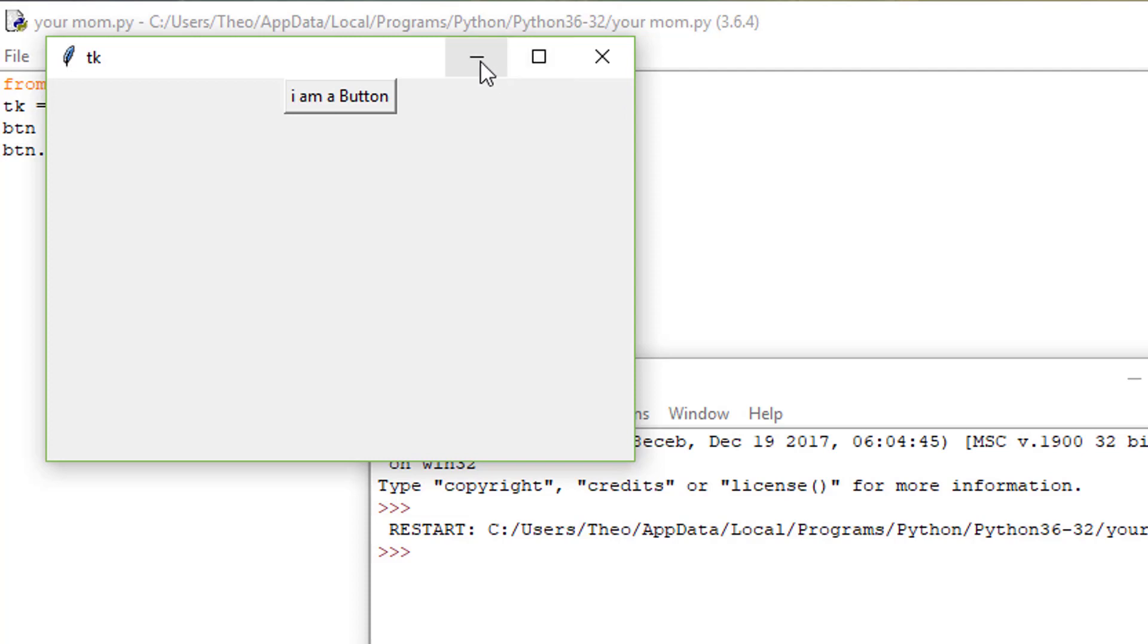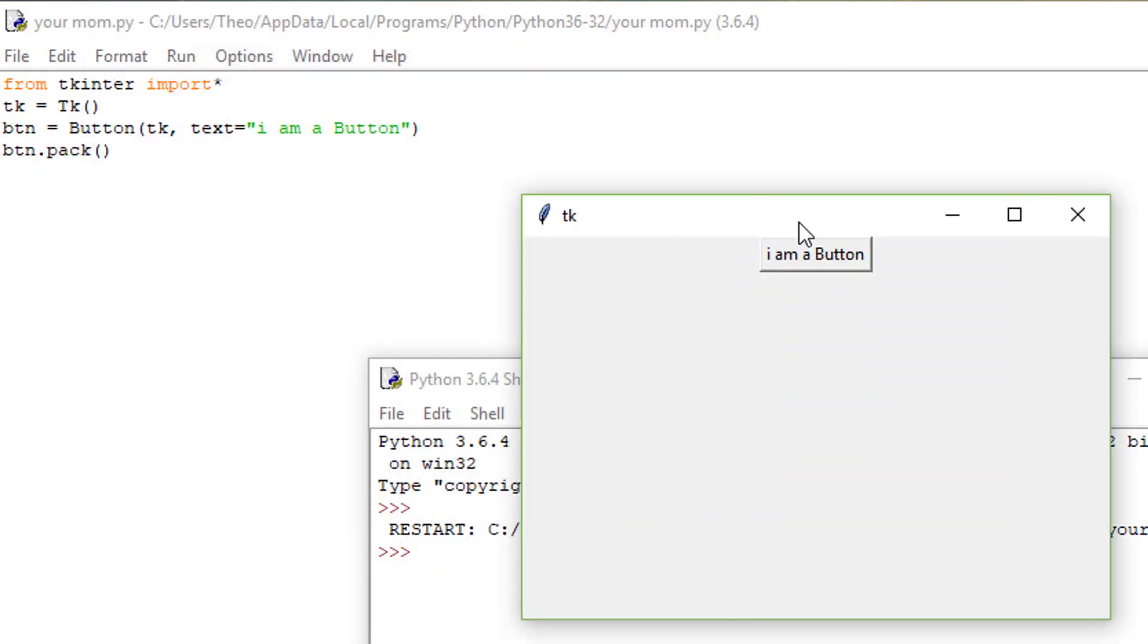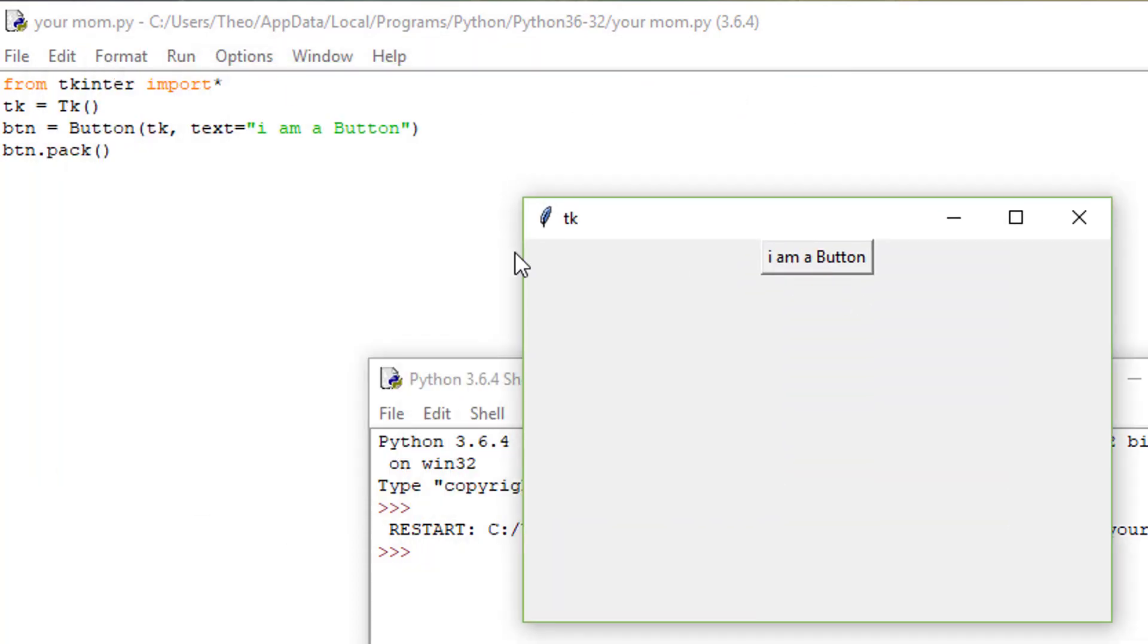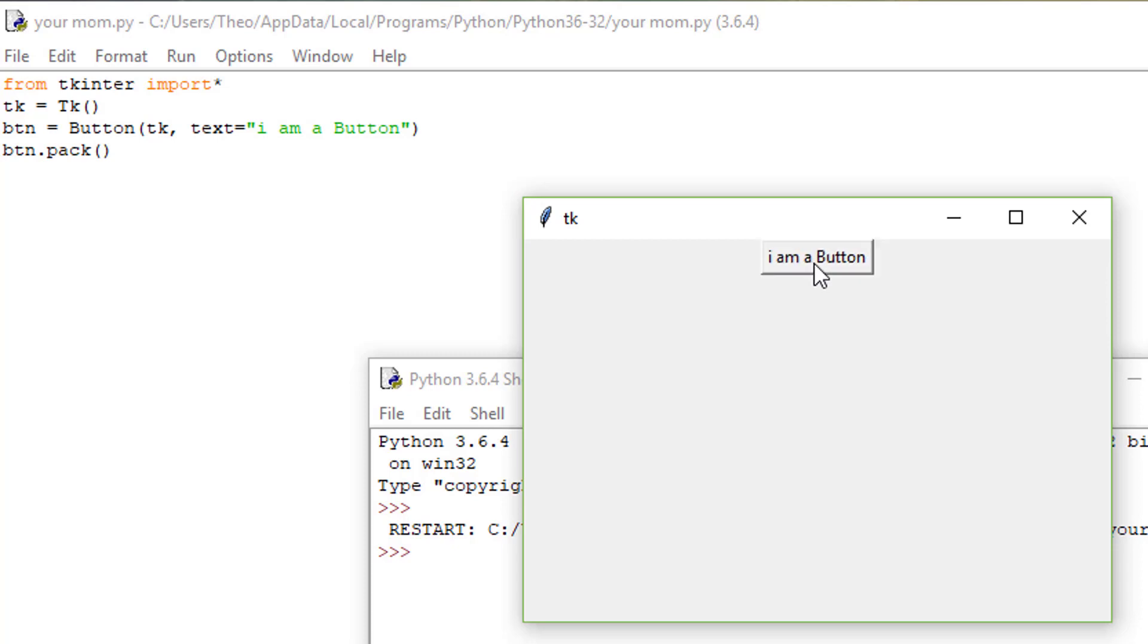Your normal minimize, full screen, x, and it should have a little thing in the middle that says I'm a button. The I'm a button is because of the text that you put in here. It's going to print I'm a button, so it's going to say I'm a button. You're going to click it, nothing's going to happen, but it's still a button and it still clicks.